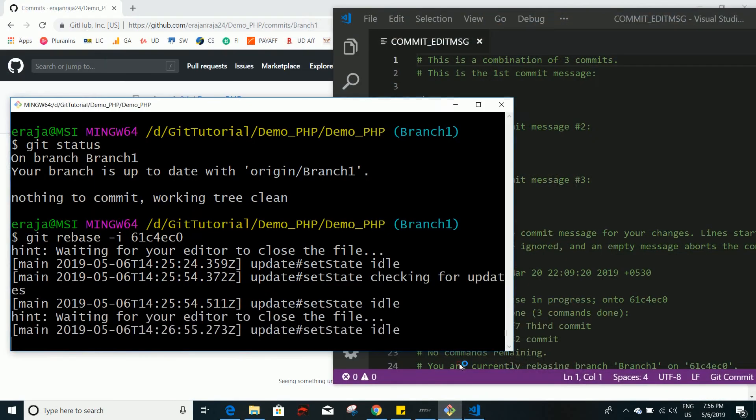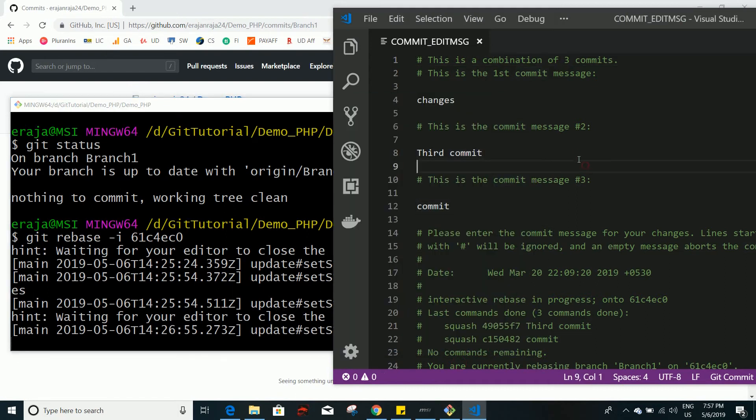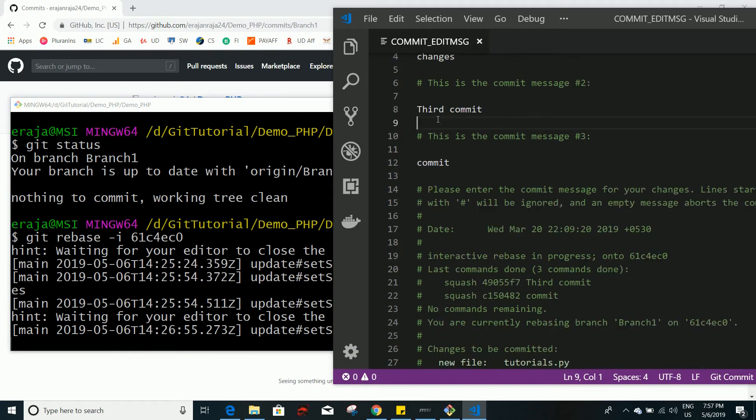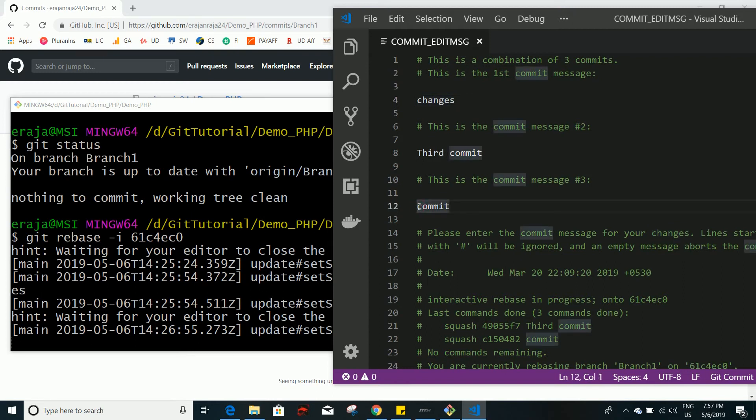So here you can see the status update set file. So on the background it's working, and it again opens the comment window. So here you can see the commit message, so you can just comment out the unwanted message.